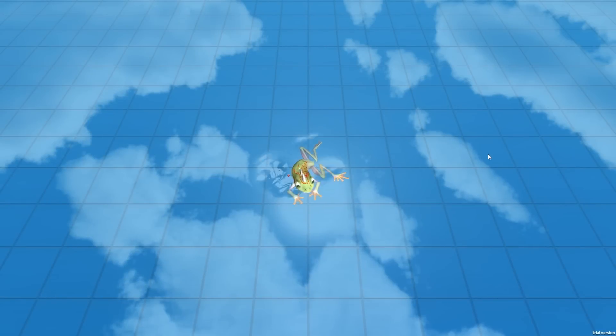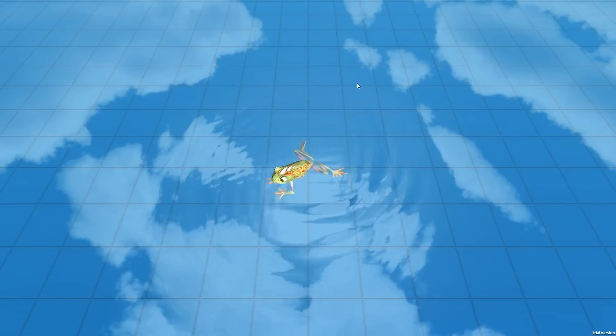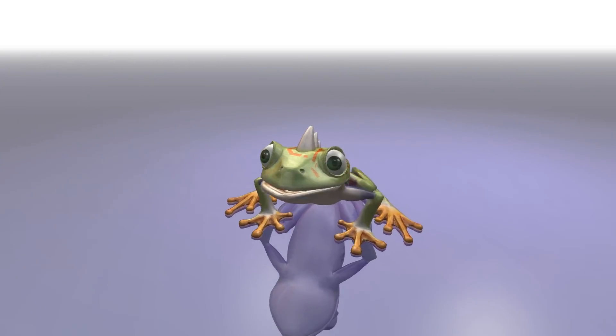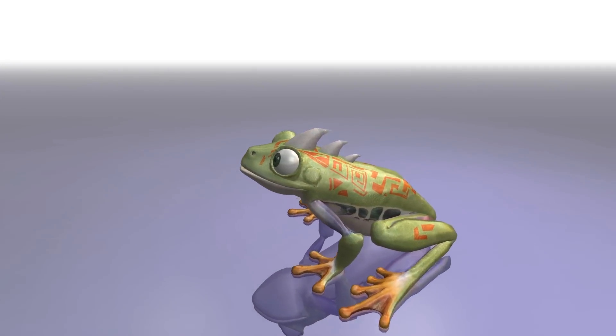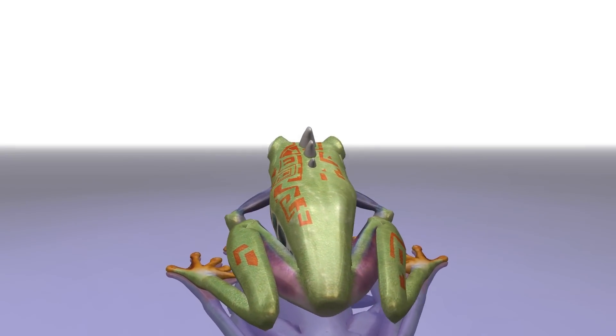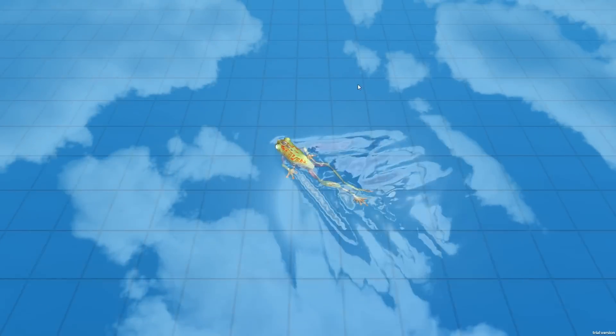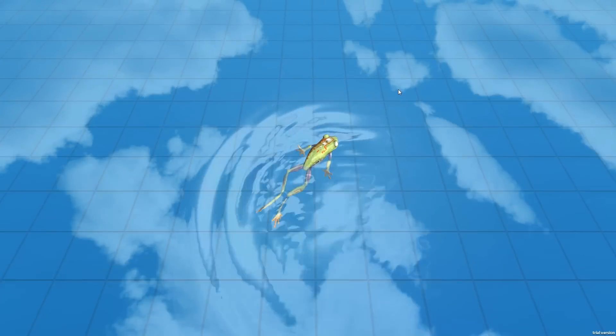Hello there, Ivan here, bringing you updates on the Nucleotide game development. In the last development diary, I showed you the static model of the main character, and in this video, you are witnessing his first moves.